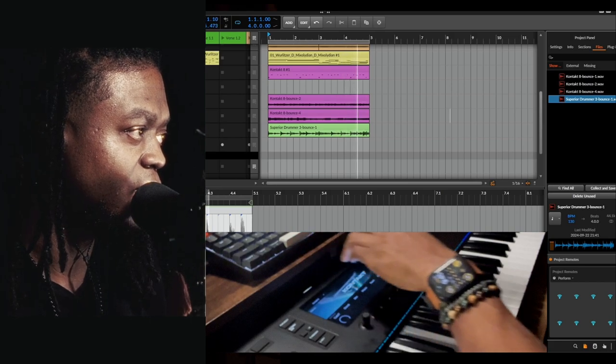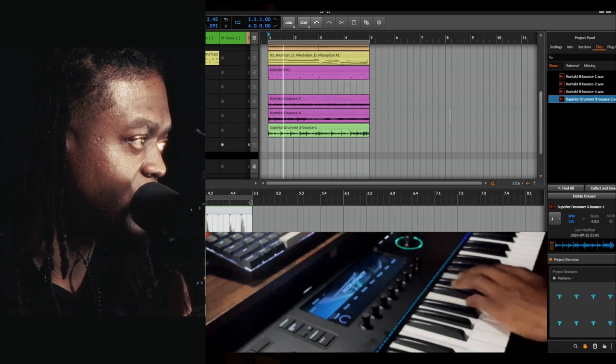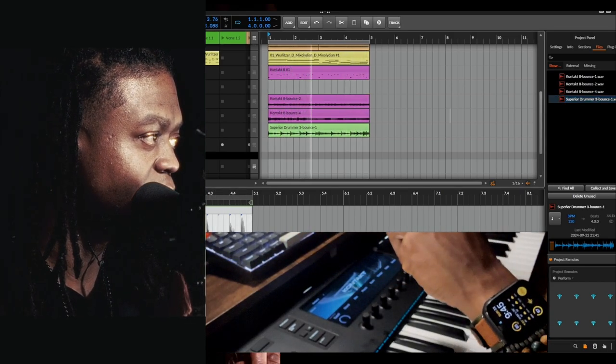We're going to mute this track because we're going to throw it in there ourselves.